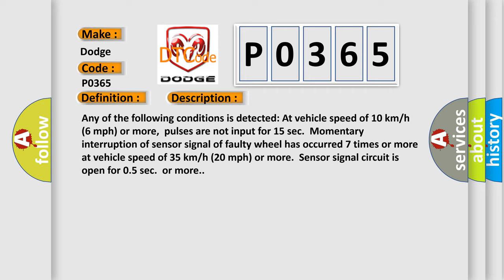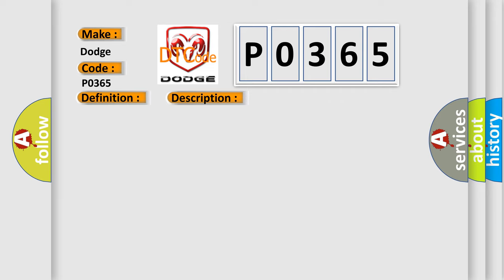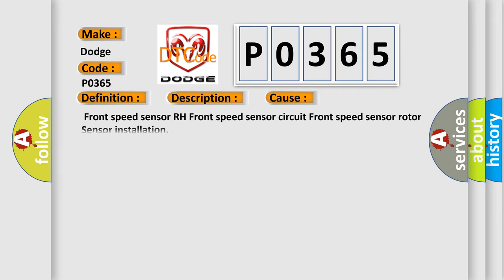This diagnostic error occurs most often in these cases: Front Speed Sensor RH, Front Speed Sensor Circuit, Front Speed Sensor Rotor, Sensor Installation.